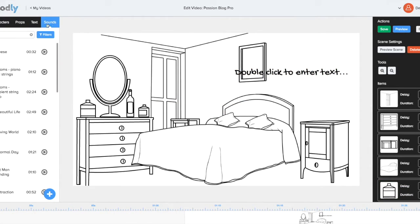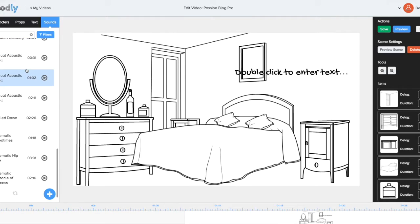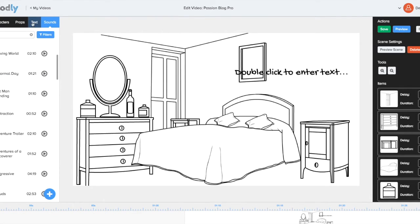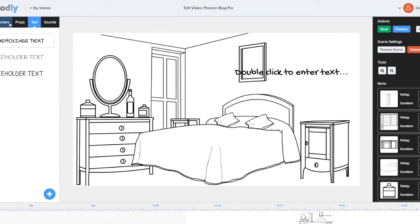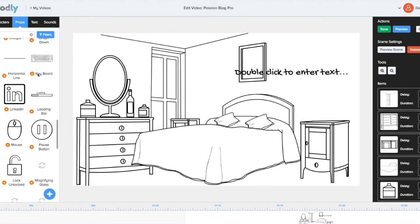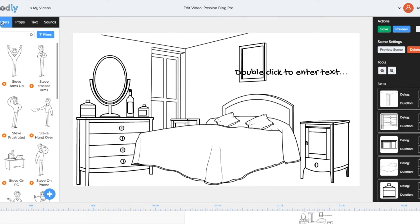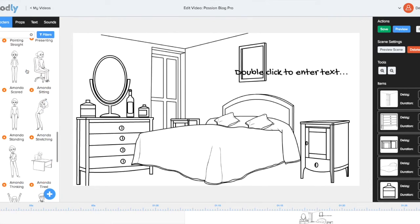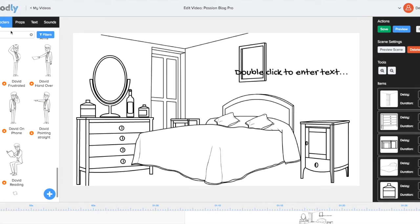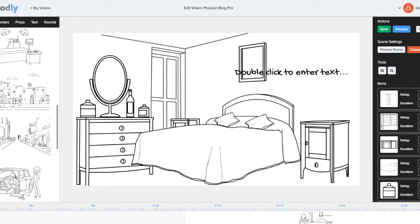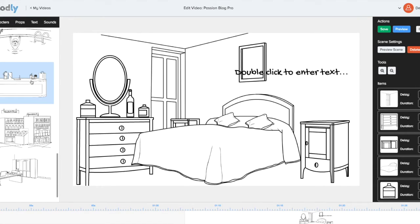You can add sounds with pre-installed music loops inside and text props. You can add your own. You can add characters. There's so many things that you can choose from and you can create your story.